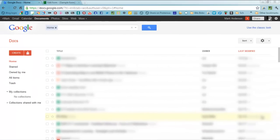Hi, this is Mark Anderson and I've been asked to demonstrate how you can use Google Docs to create a form.